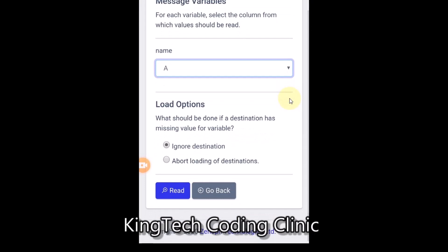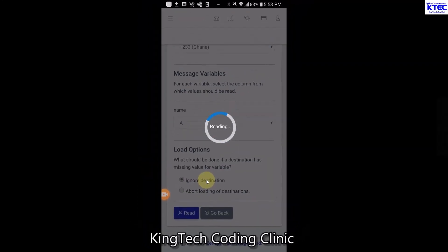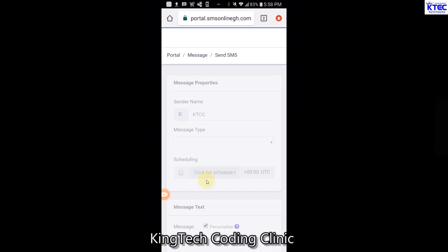Now it says 'Load Option' - what should be done if a destination has a missing variable? You can choose 'Ignore Destination' or 'Abort Loading of Destination'. If there are errors with your contacts or declared variables, you can select 'Abort Loading of Destination', or choose 'Ignore Destination' which will skip those entries without sending. Now that we're done with all that, go ahead and tap 'Read' to proceed to the next step.